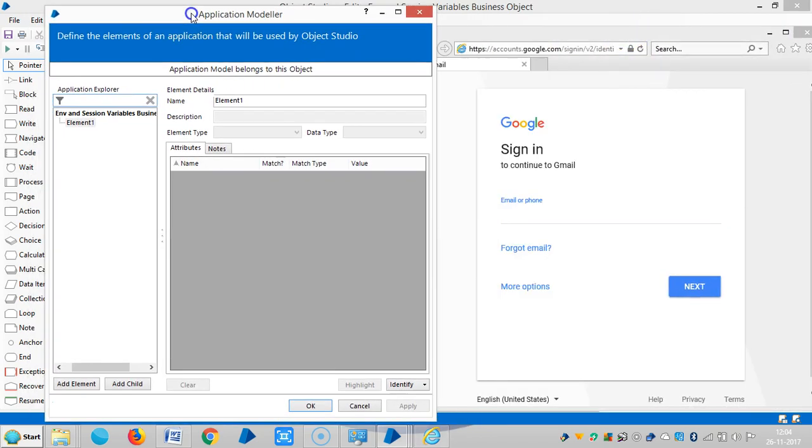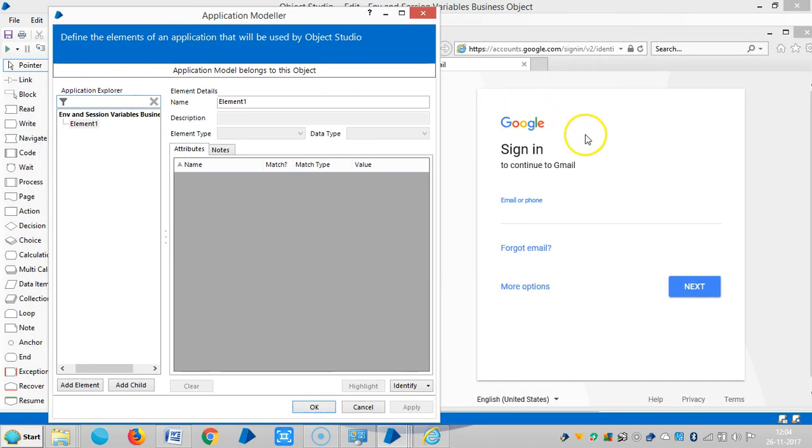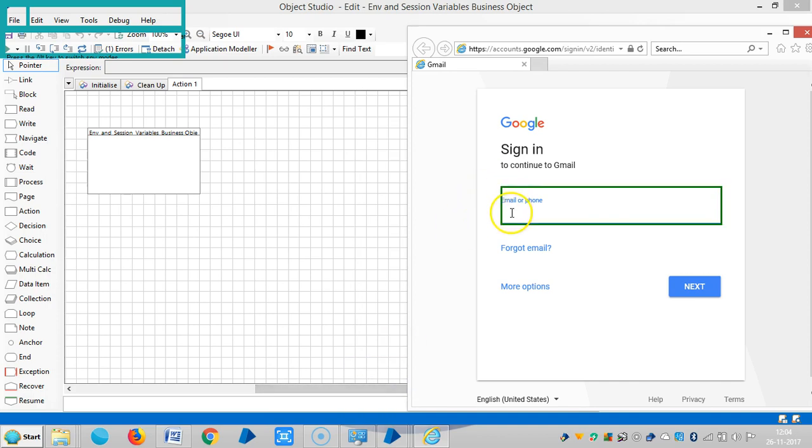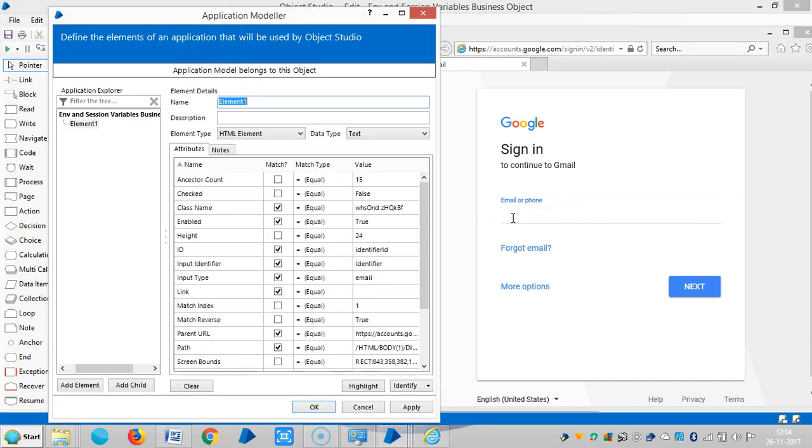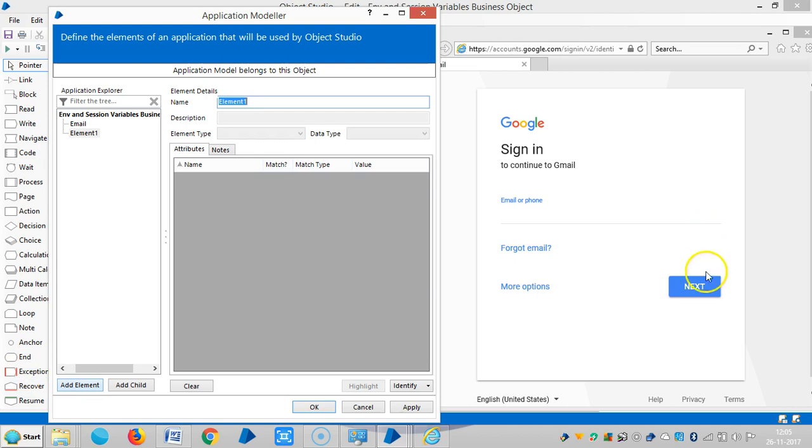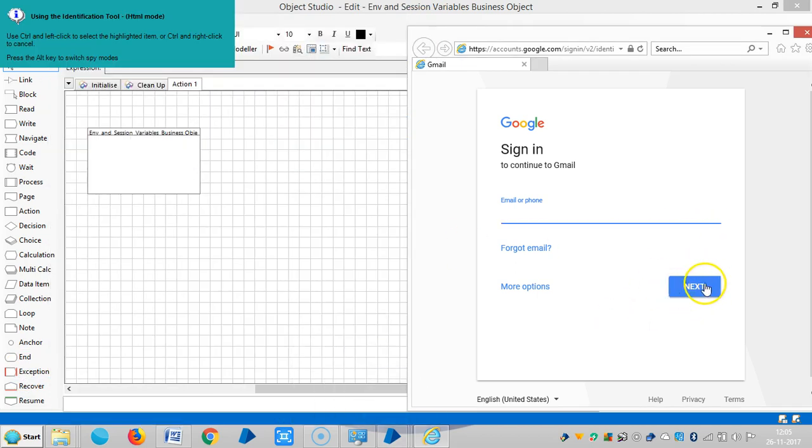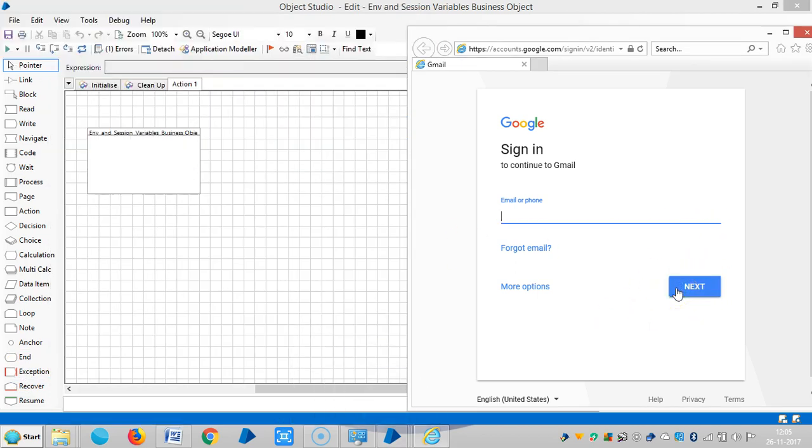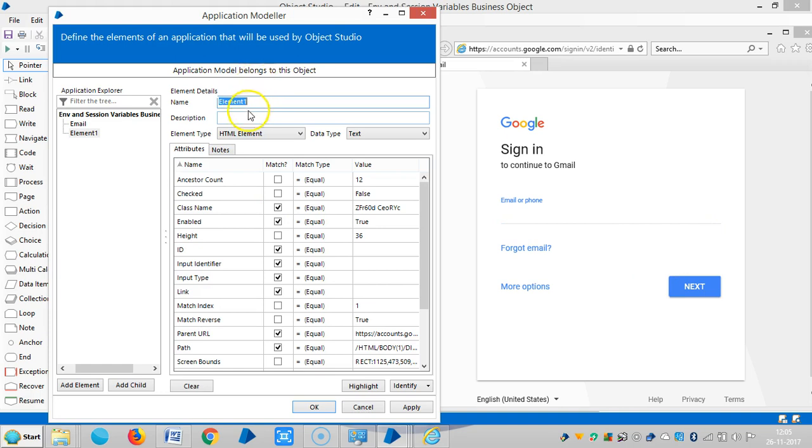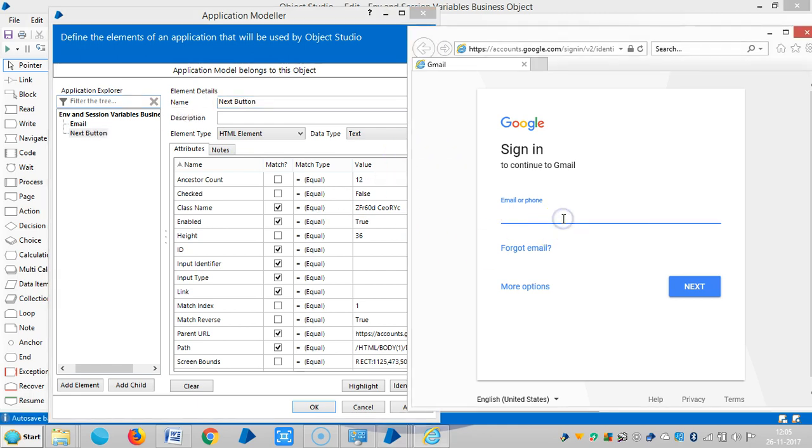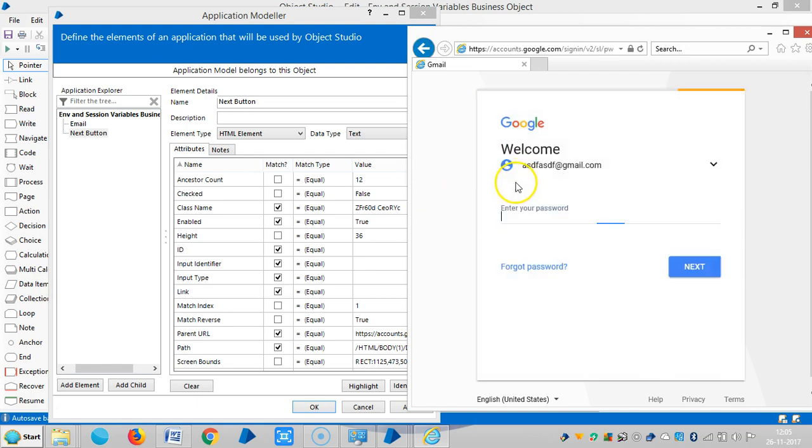Now I am teaching BluePrism about Gmail application. So identify the username or email or phone. Click on add element, identify the next button.